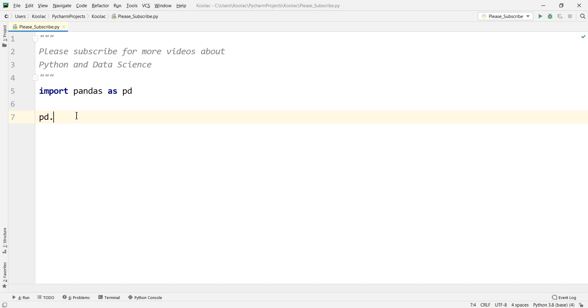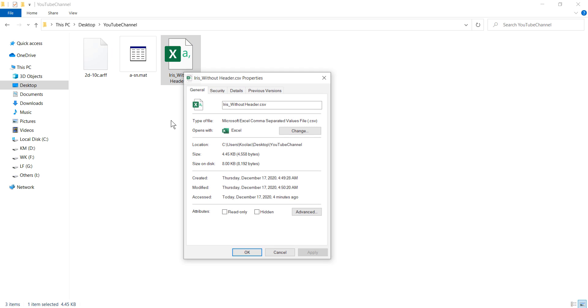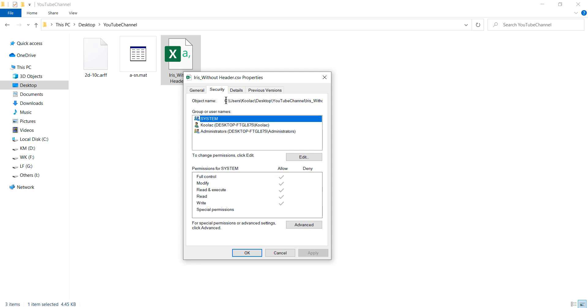After that, we say pd.read_csv. And we need the path of that file. So we go here and we right click on it. We go to properties and we go to security.